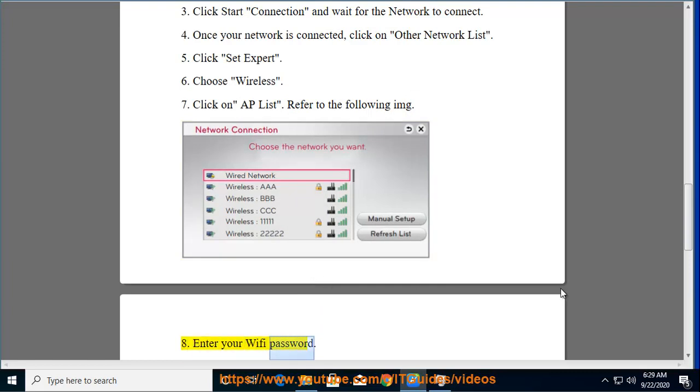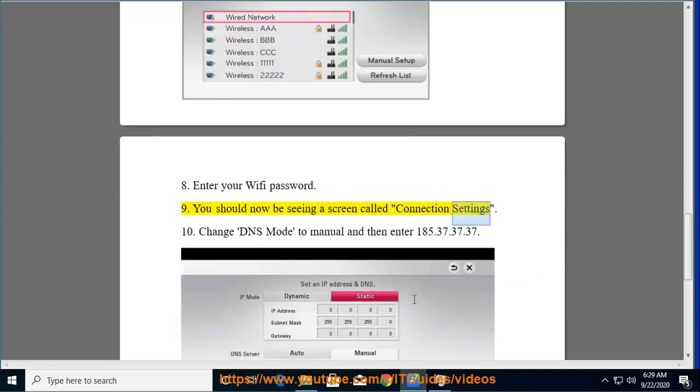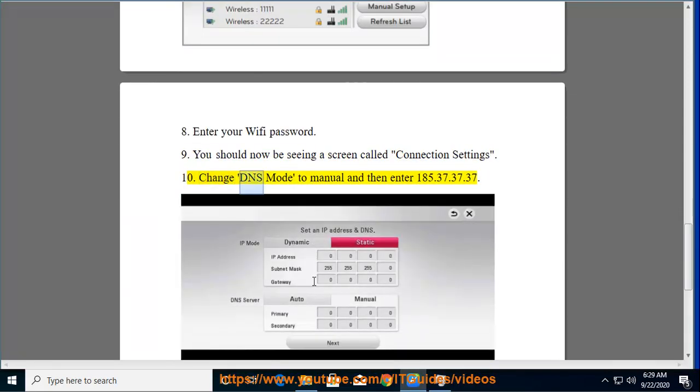Enter your Wi-Fi password. You should now be seeing a screen called Connection Settings. Change DNS Mode to Manual and then enter 185.37.37.37.